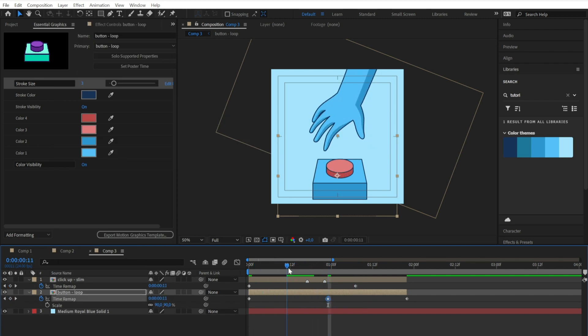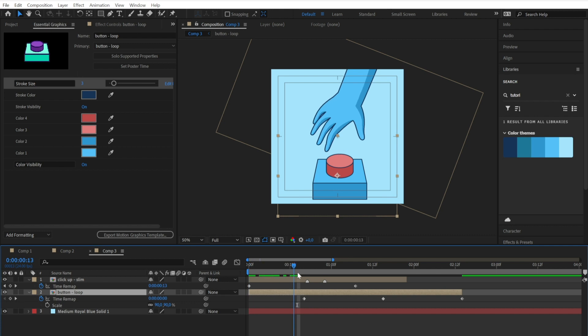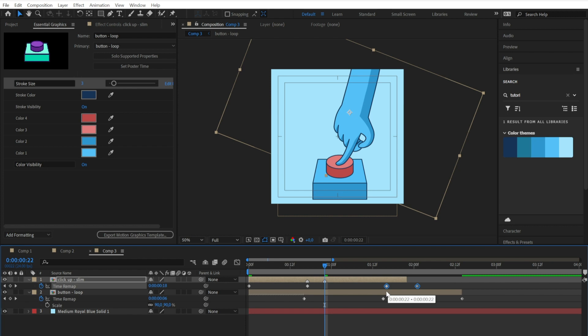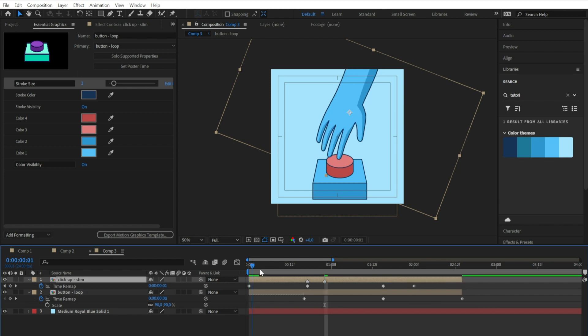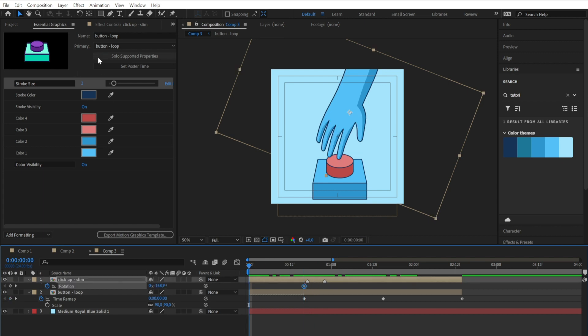In this case, I need the hand to stay with the finger clicked for all the duration the buttons take to close, so I'm adding more space between the central keyframes. And then I'm moving them to have the length of the movement match.